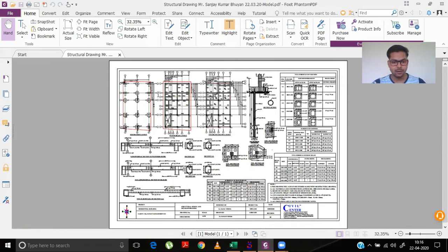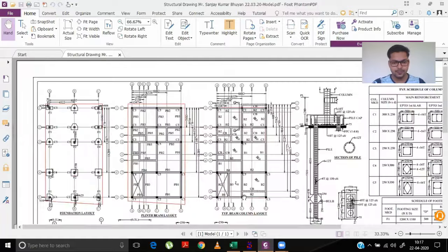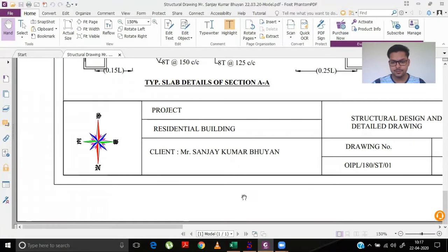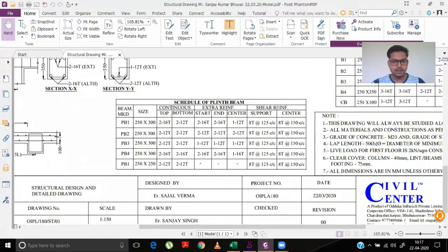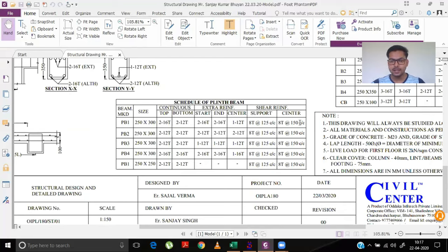Before drawing the plinth beam layout, we need to understand how to make the table for it. This is our table for the plinth beam schedule. In this schedule, you can see beam mark, size, type of reinforcement — continuous, extra reinforcement, or shear. For continuous reinforcement, the number of bars at top and bottom are mentioned. For extra reinforcement, the number and size of bars at start, end, and center are shown. For shear reinforcement, details at support and center are provided.